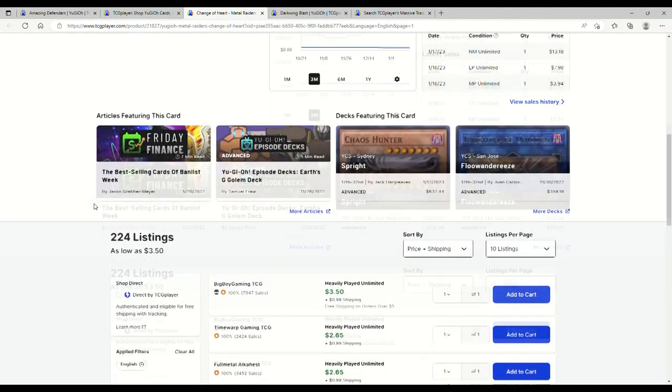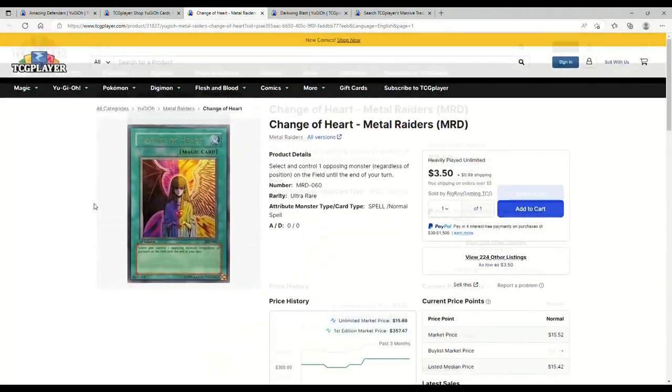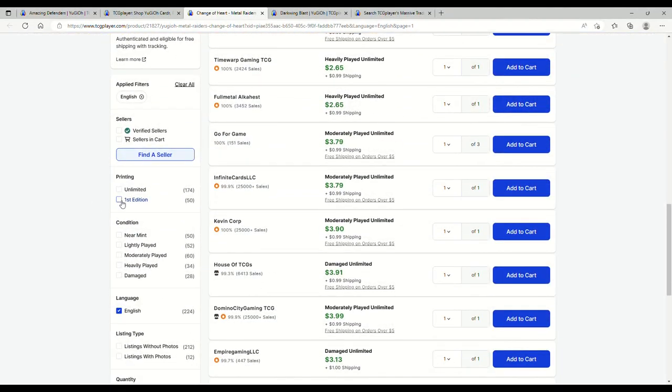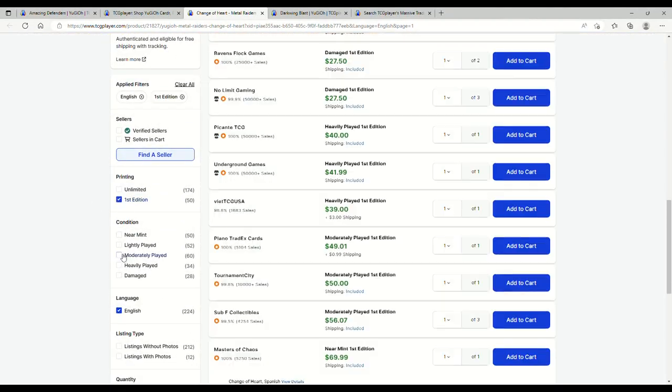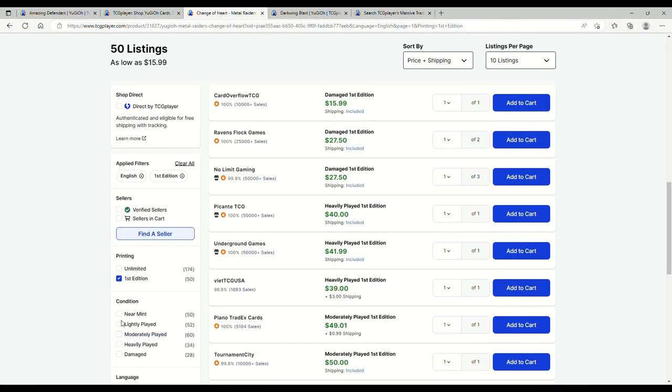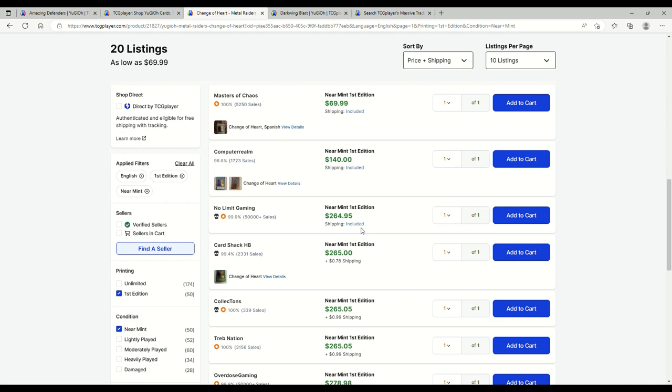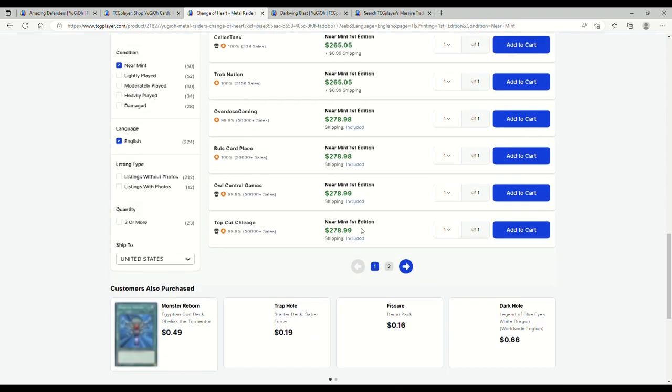Metal Raiders, this is the one that says magic card on it. Let's see first edition near mint, a Spanish is 70, and then you jump up to 140 on up to 265. Holy balls, where do these cap out at?